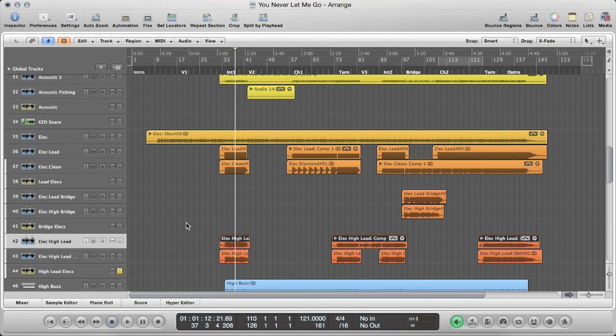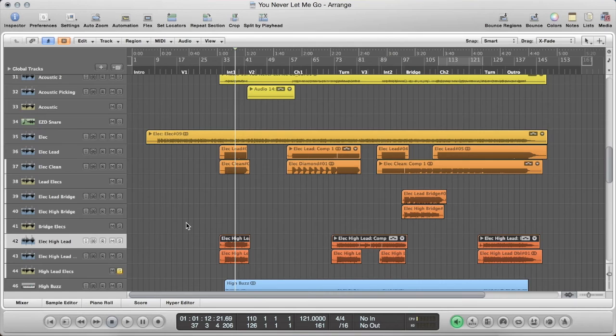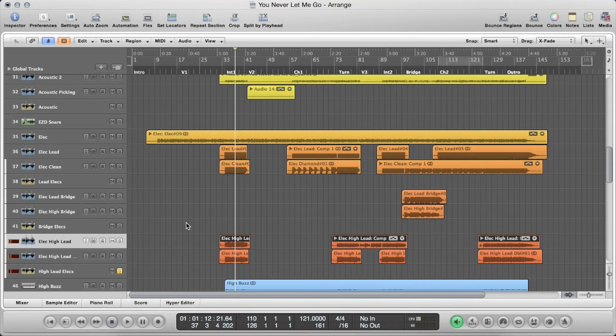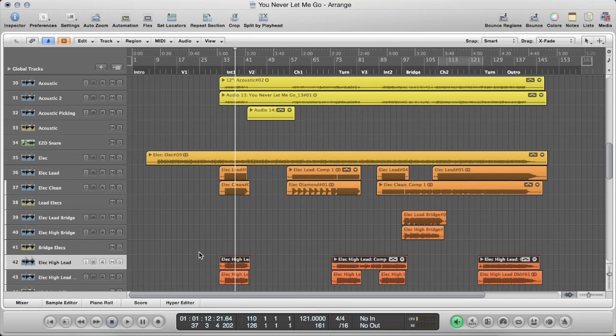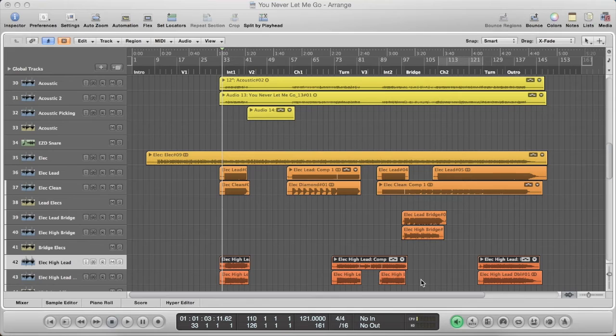And then finally, I have this completely different high lead part. Have a listen to that. [demo] So again, it's doubled, same thing recorded twice, panned hard left and right, and it just carries the melody along there. And then really that's it.